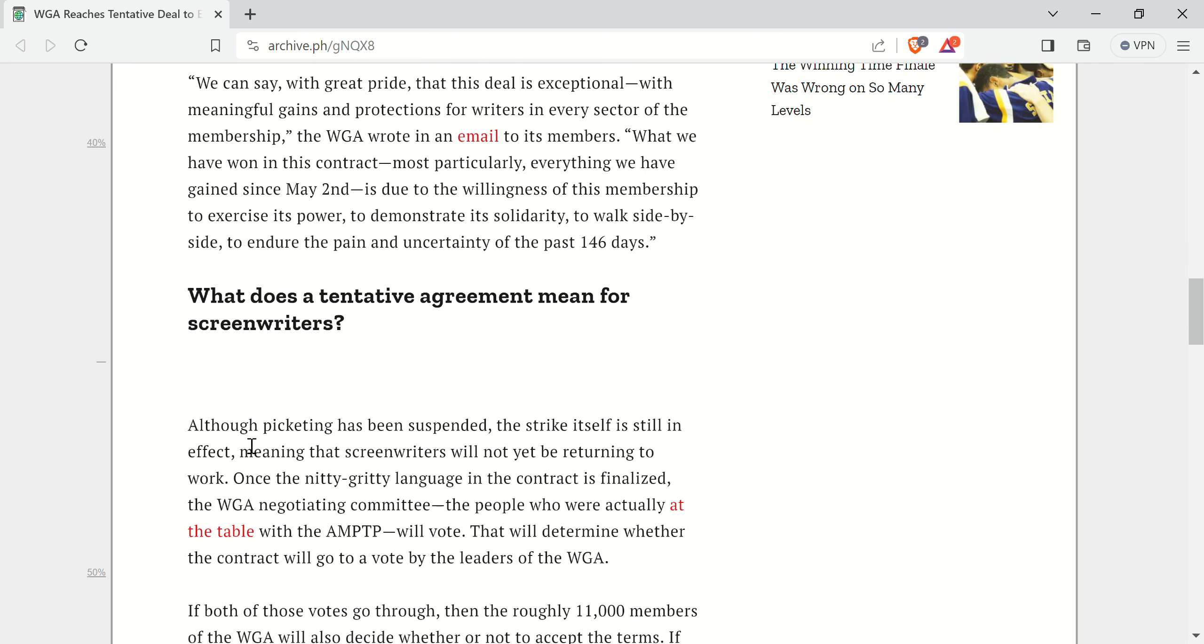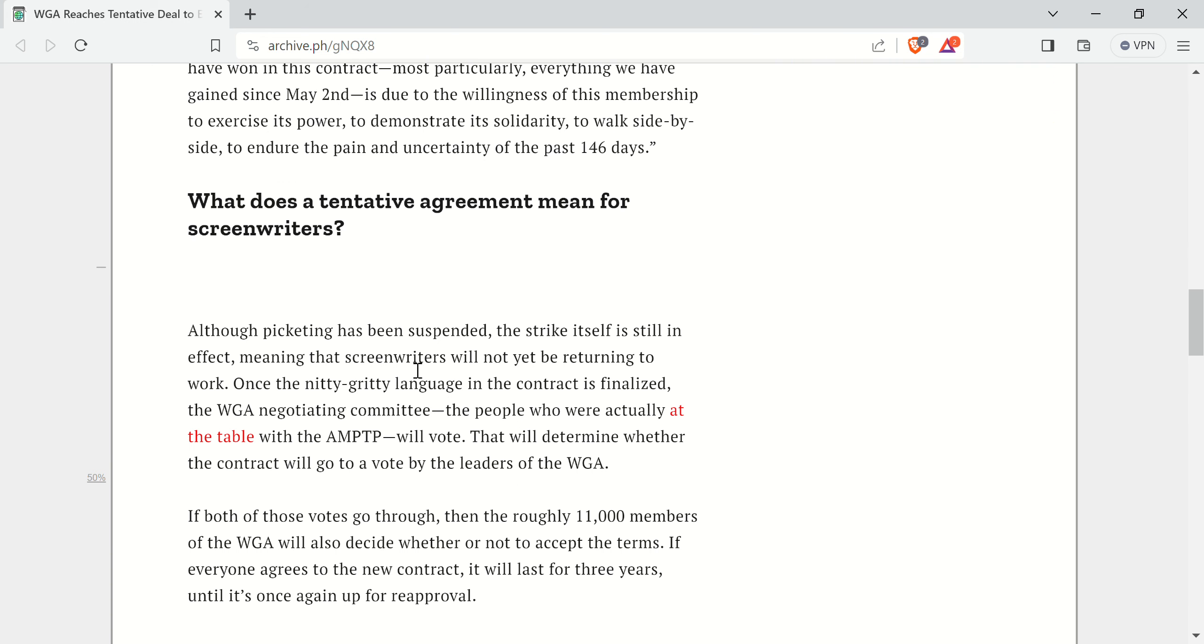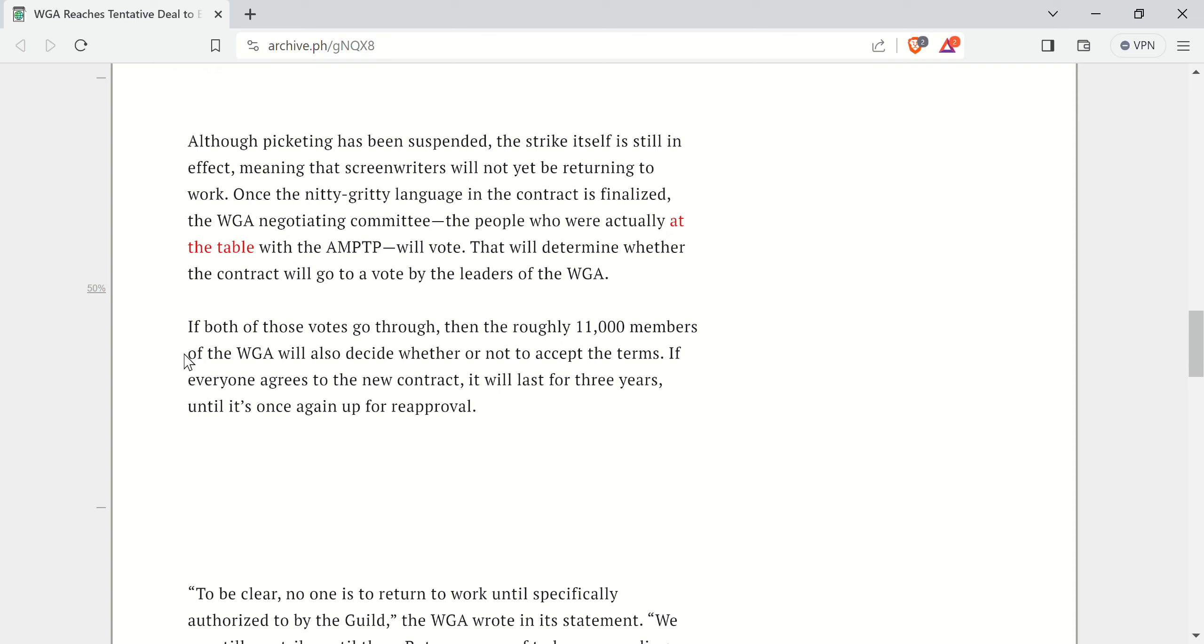But anyway, WGA sent out an email to its members about what a tentative agreement means for screenwriters. Once the nitty-gritty language in the contract is finalized, the WGA negotiating committee will vote. That will determine whether a contract will go to a vote by the leaders of the WGA.